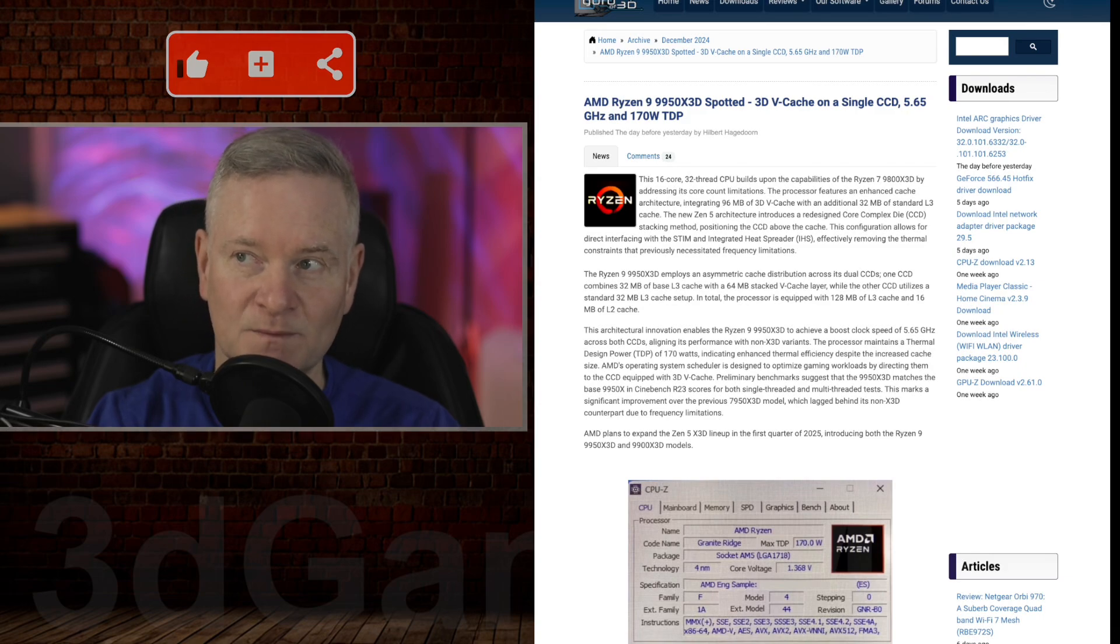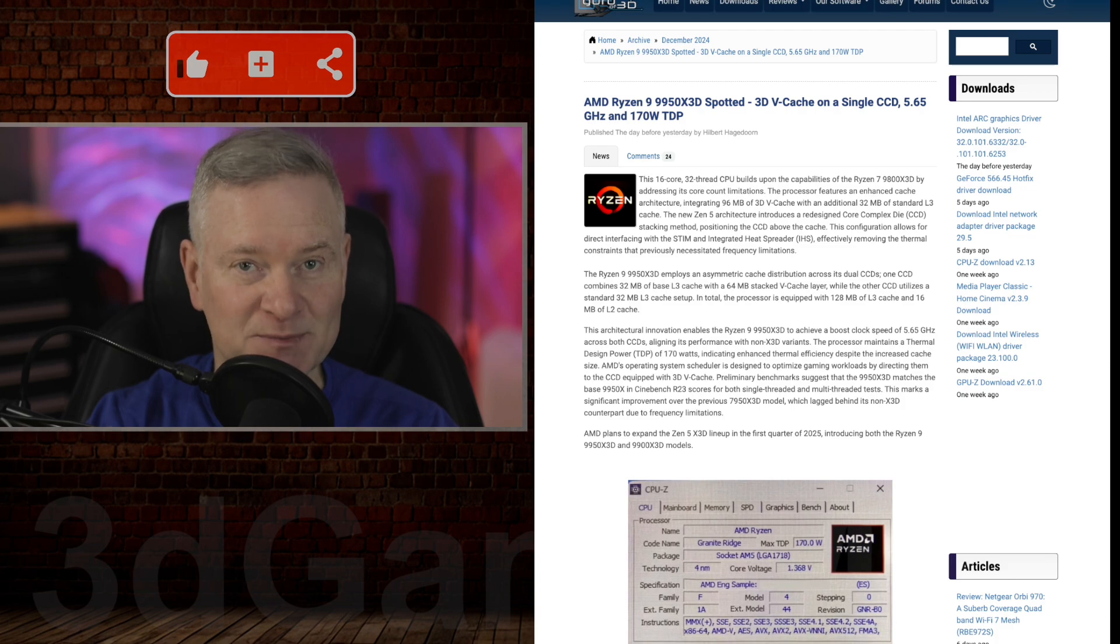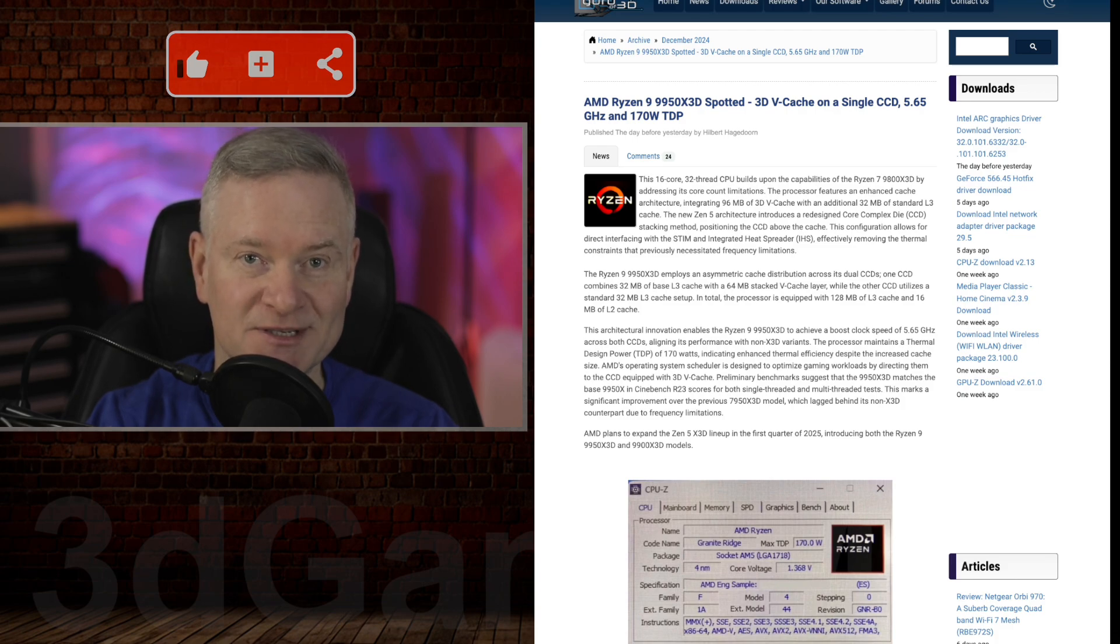It looks like the AMD Ryzen 9 9950X3D has been spotted. Let's go over this now.